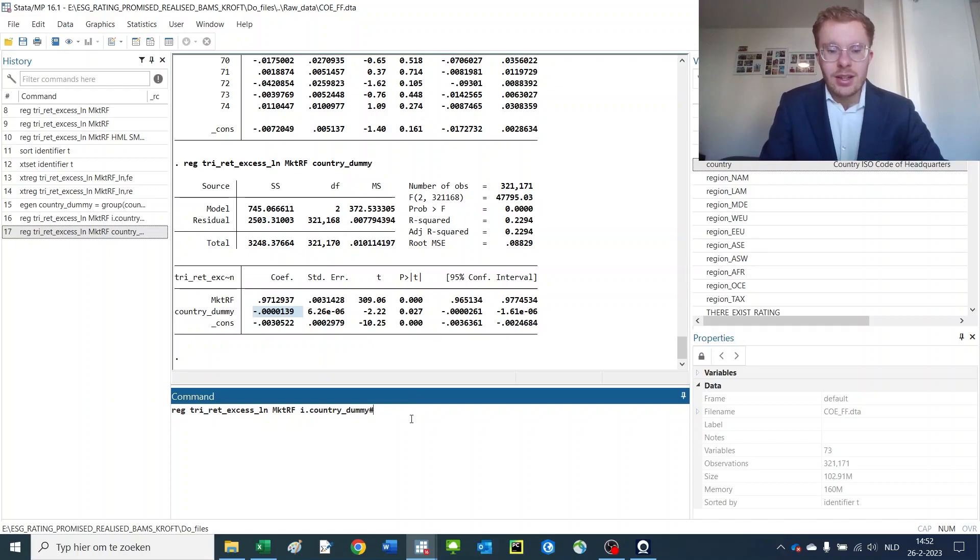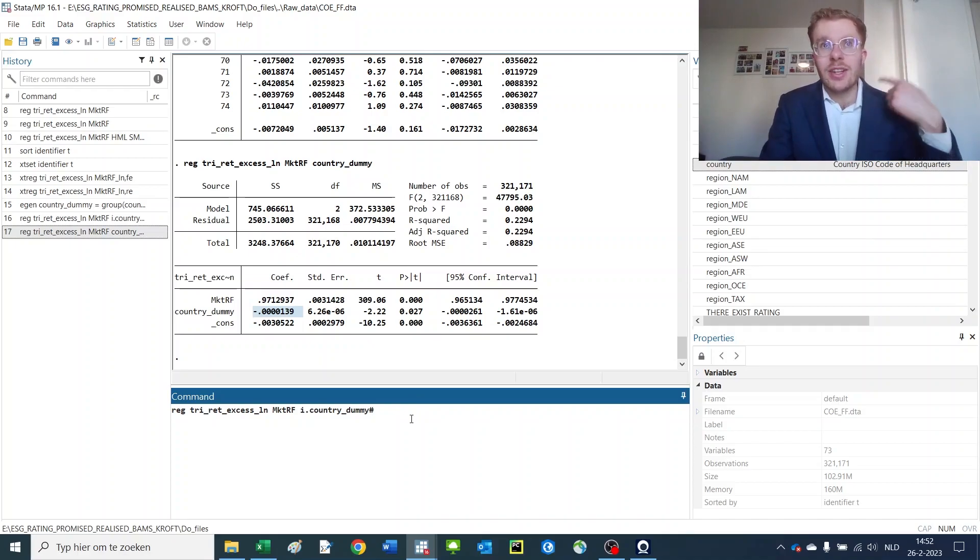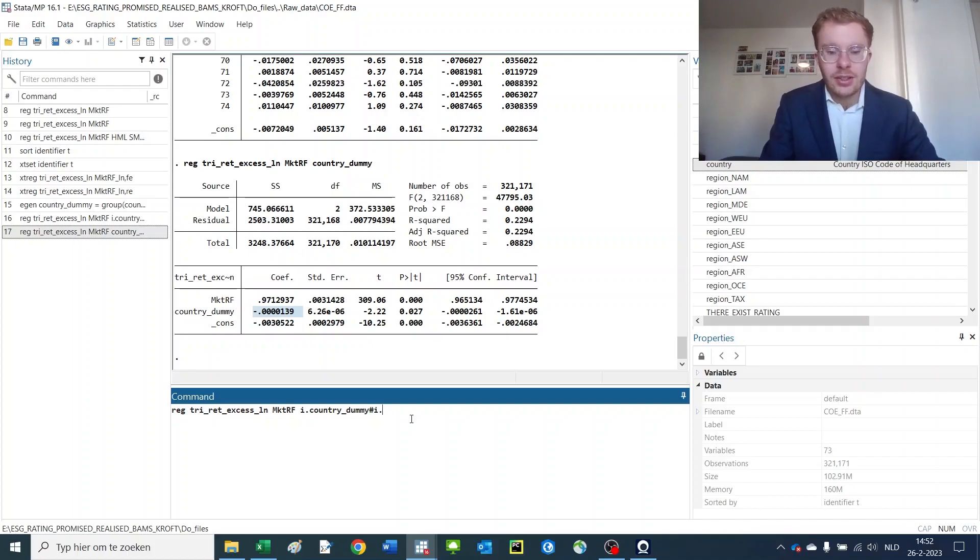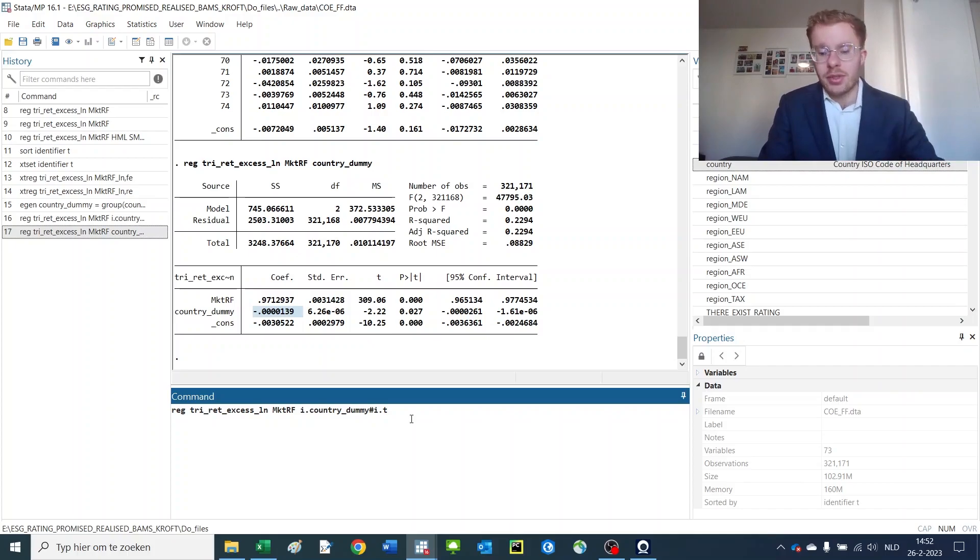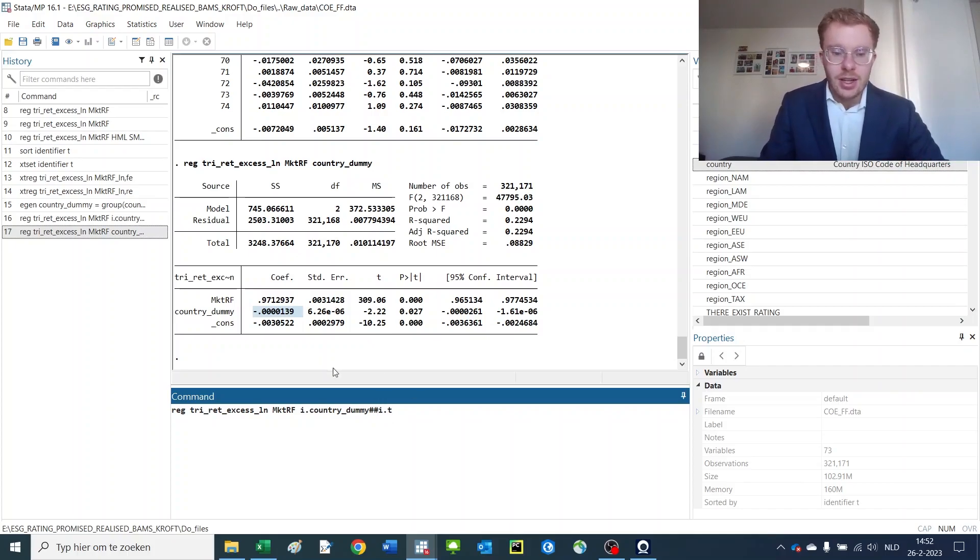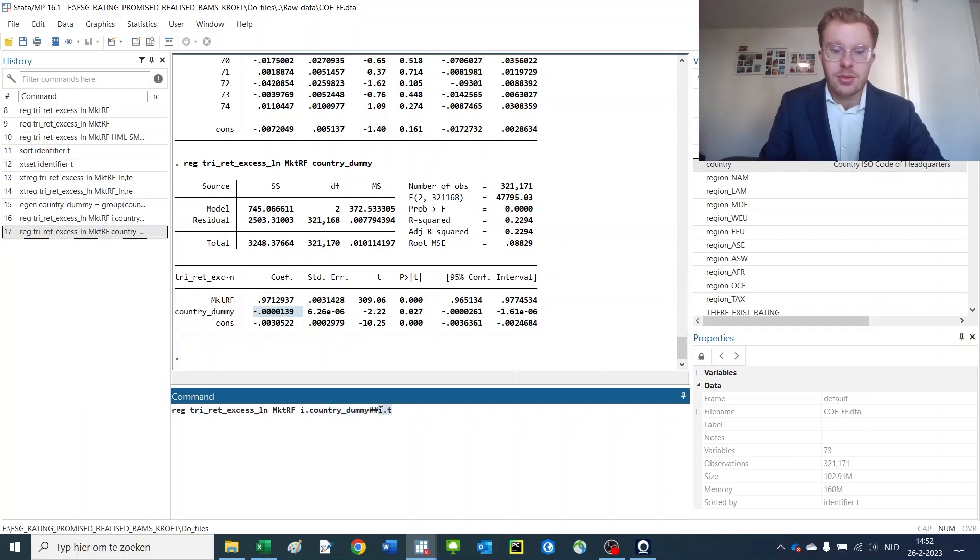And you can also interact this with other variables using the hashtag commands. The hashtag command ensures that only the interaction term of that thing with another thing is introduced, but these other things are not in there separately. So, therefore, we want to use two hashtags to both introduce country dummies and time dummies to the regression.